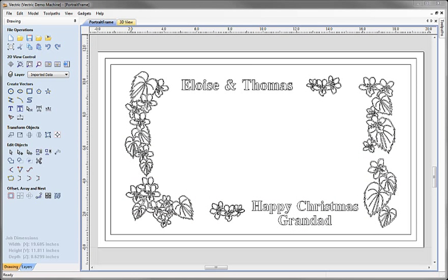Okay so now we've created and saved our PhotoVCarve files. The final step is to assemble all the bits. So we want our original plaque background and we want to now import those PhotoVCarve files and position them on the plaque.